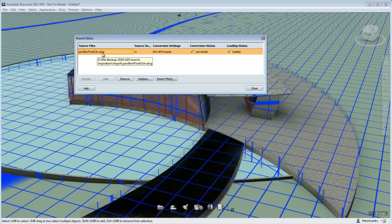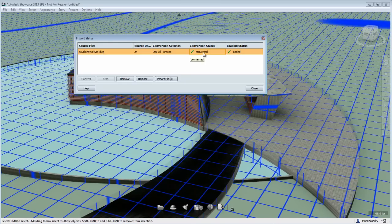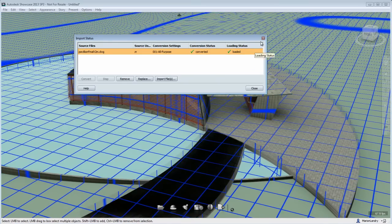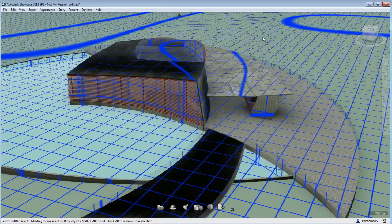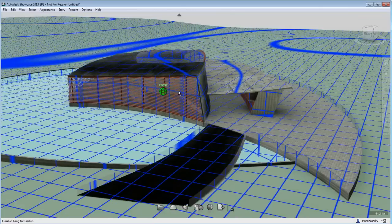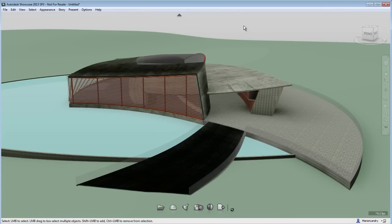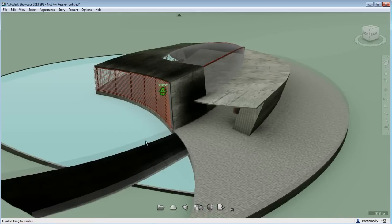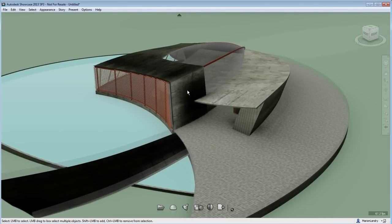So you see here, this is a DWG file that was imported in Showcase. And if you notice, some elements are really dark and don't seem to be rendering properly once in Showcase.